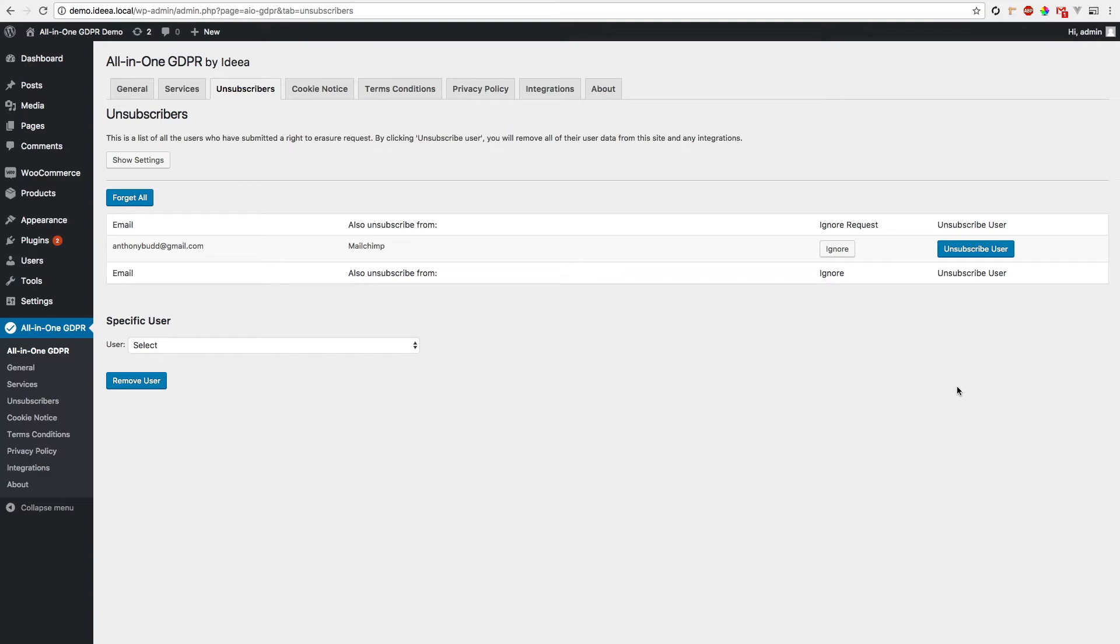In the backend under the unsubscribers tab you can see that we've got the email address of the user who would like to be forgotten and the integrations that they'd like to be forgotten from.